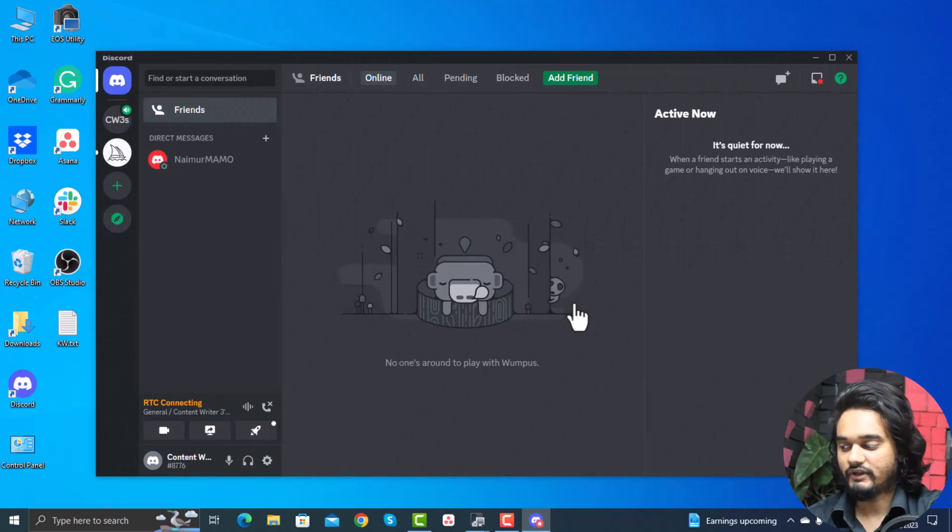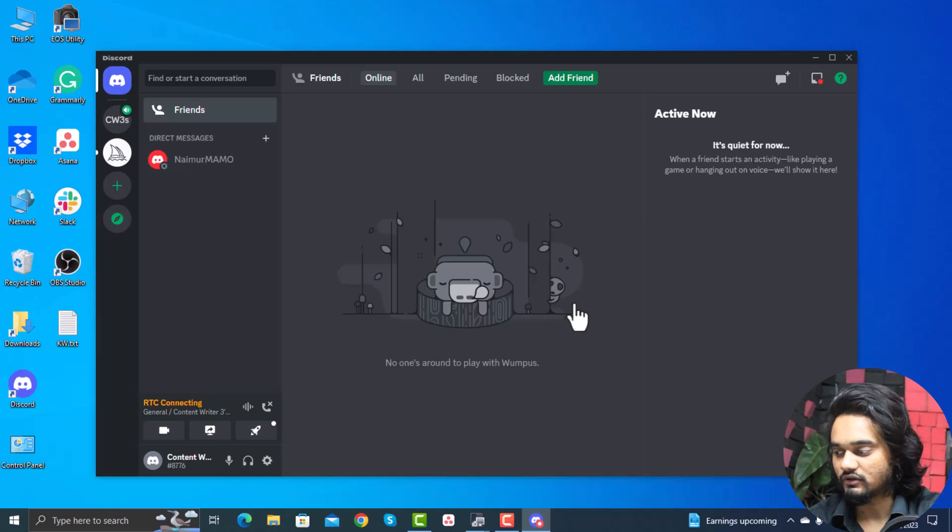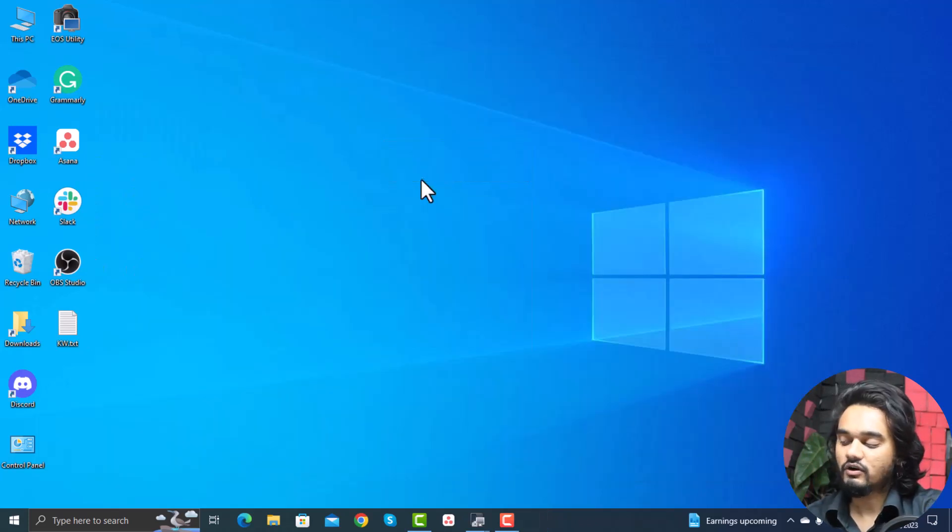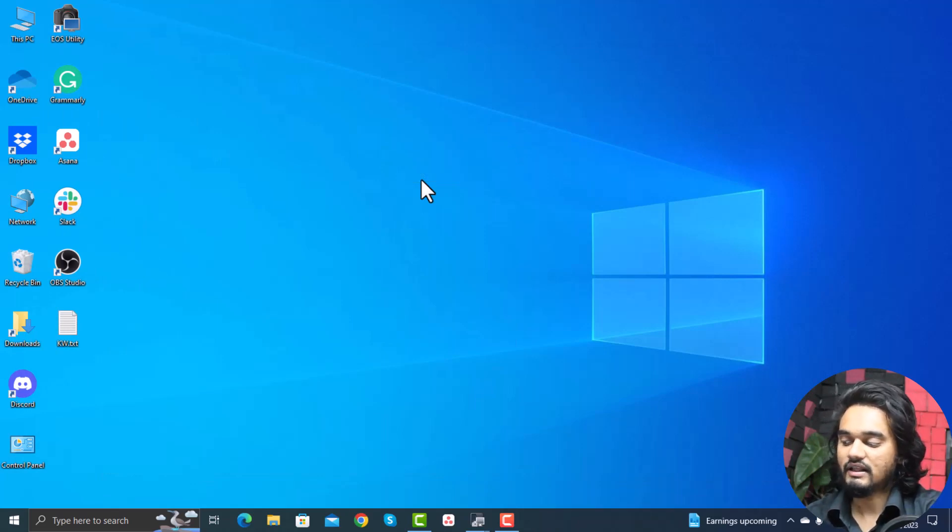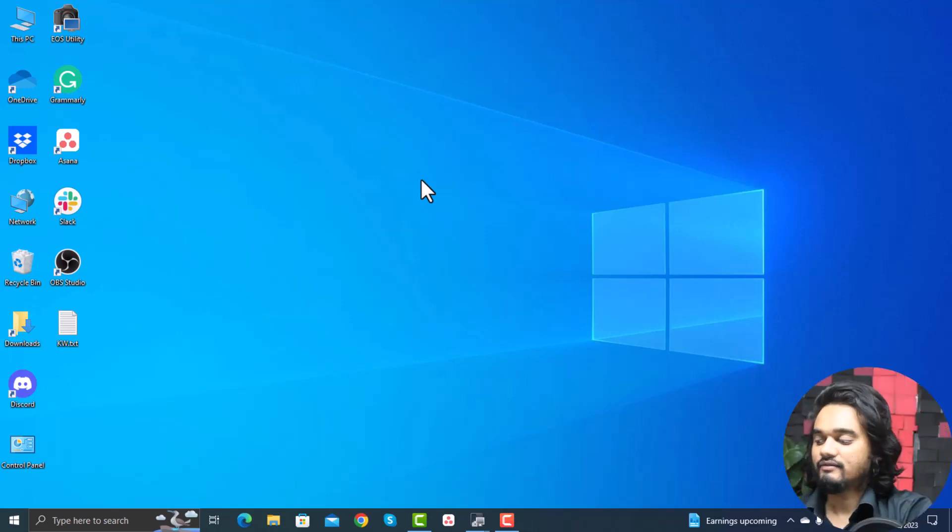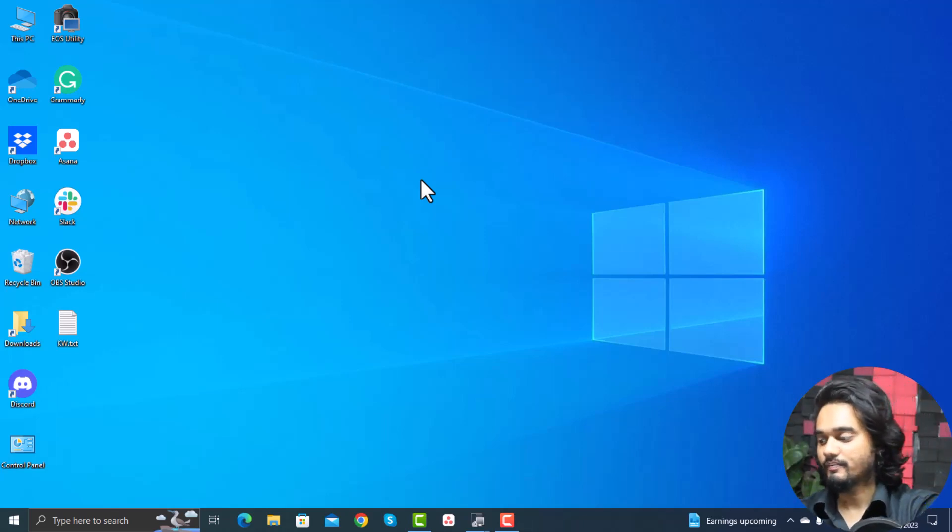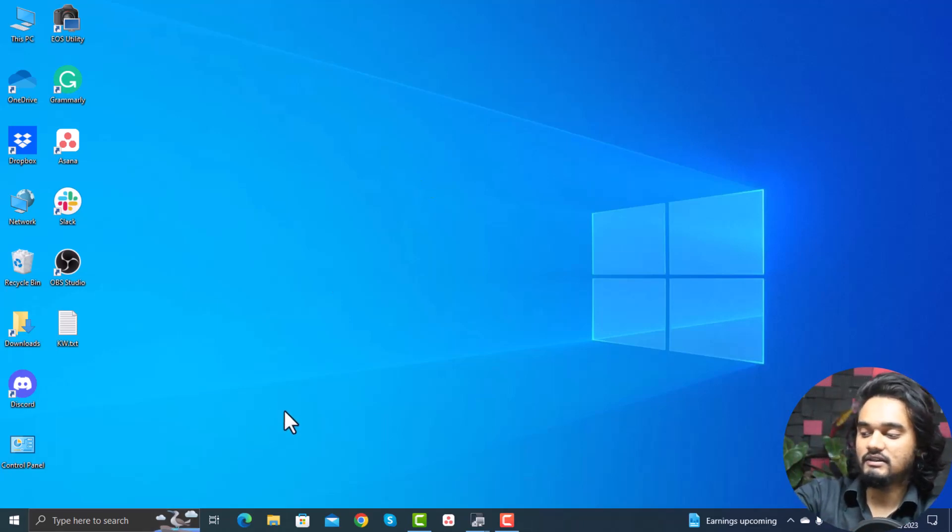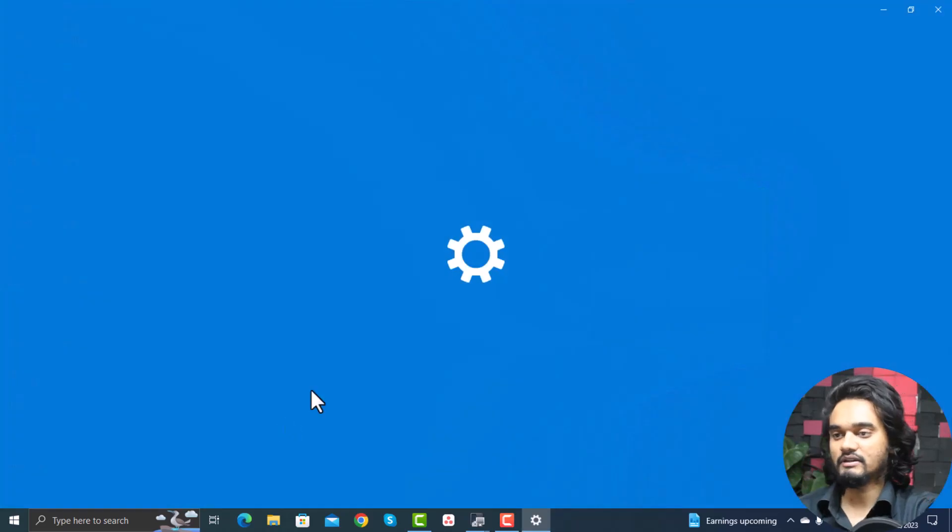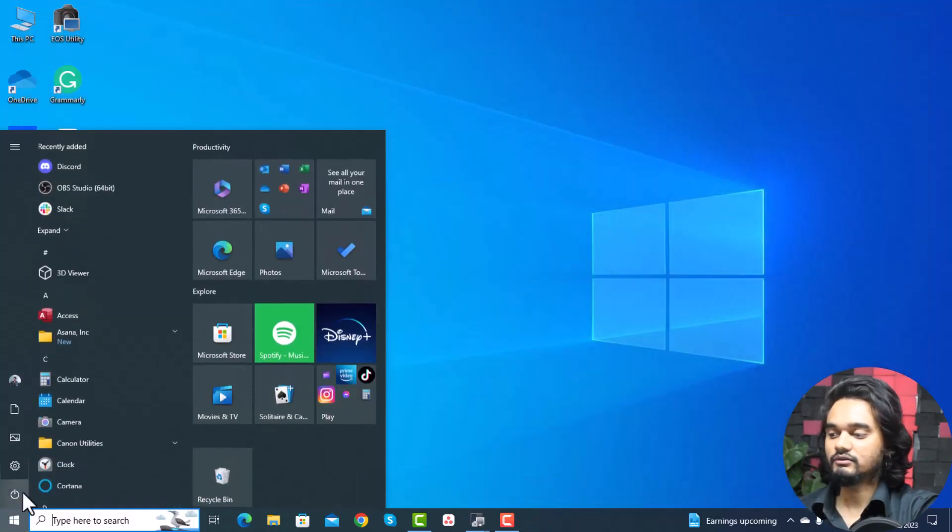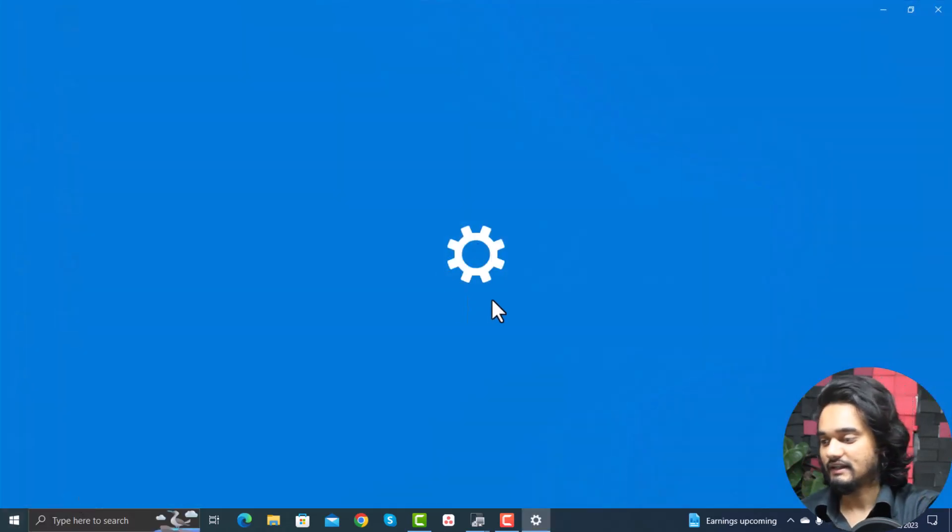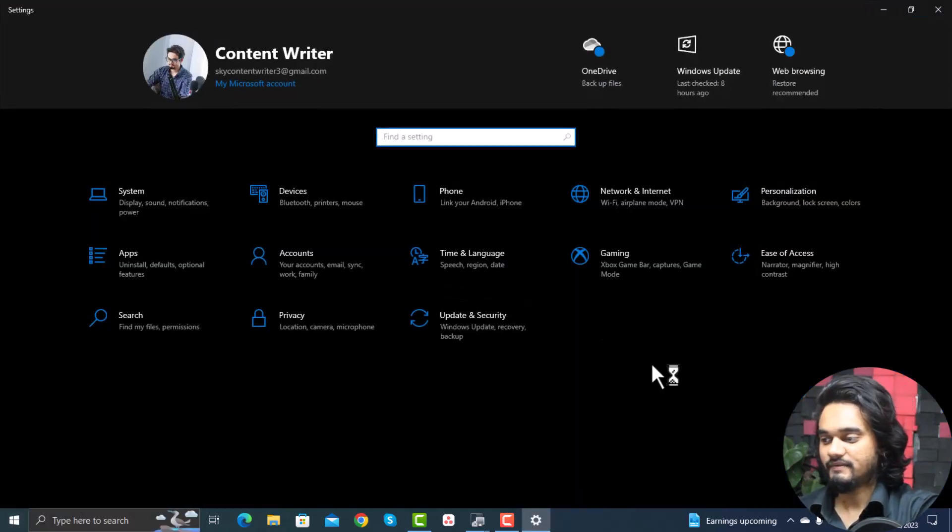If none of this works, then Discord may be unable to pick your mic because there is a possibility that Discord isn't allowed from your device to access your microphone. In that case, the following instructions will help you. Press Windows plus I key simultaneously to open settings, or you can just click the Windows icon and click the gear icon to directly open the settings. Here click privacy.